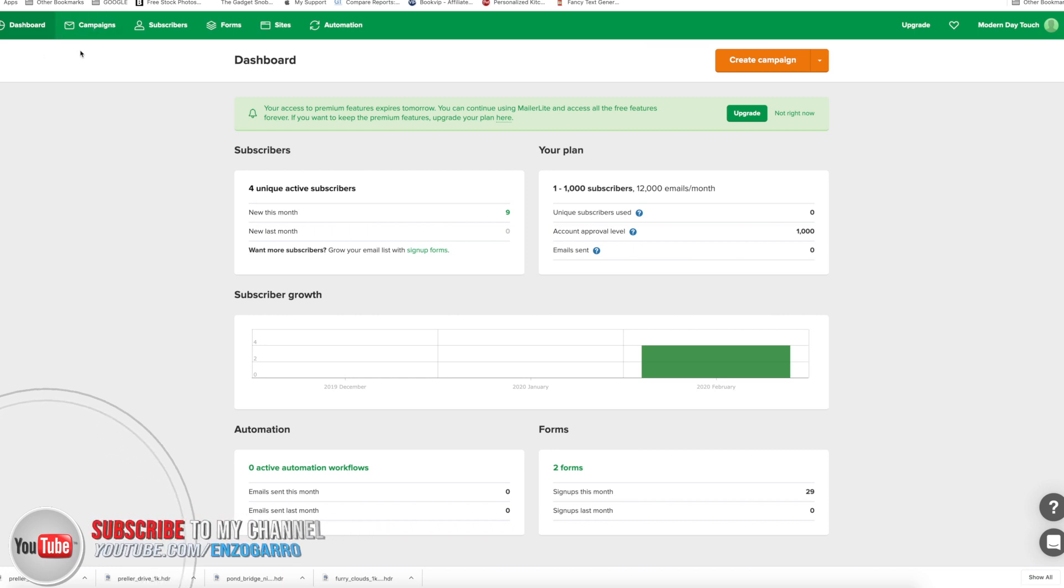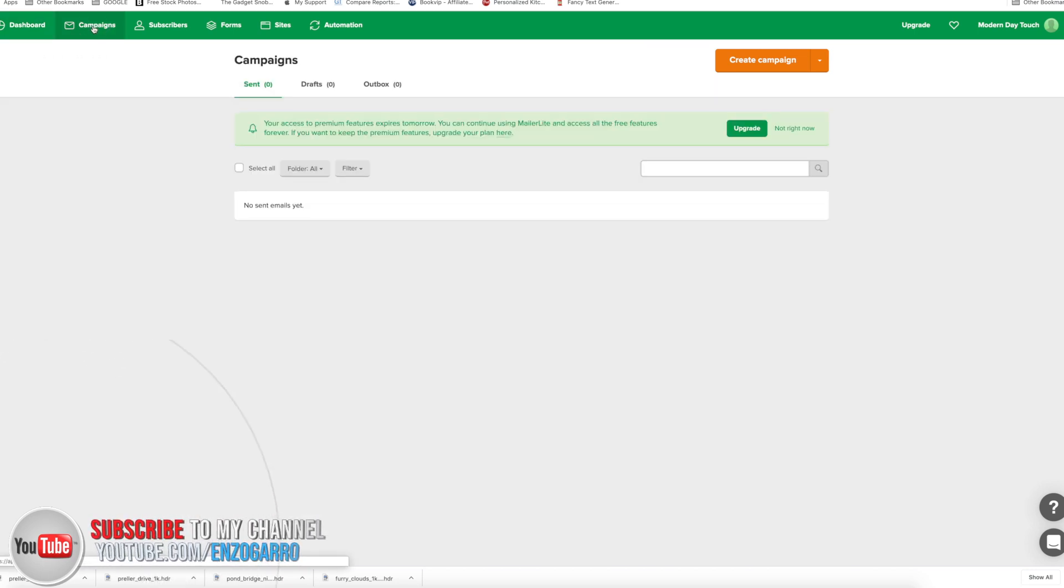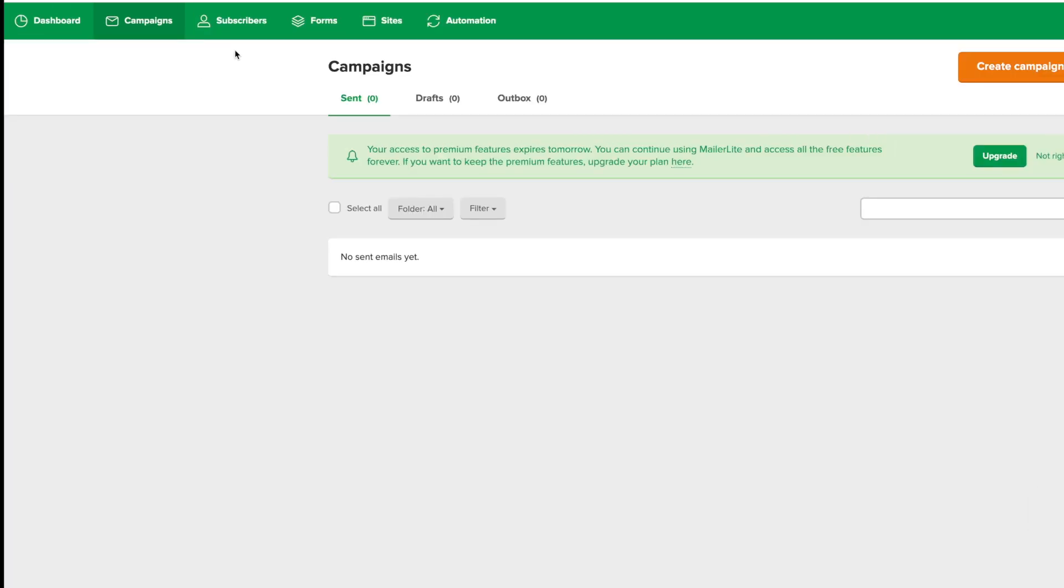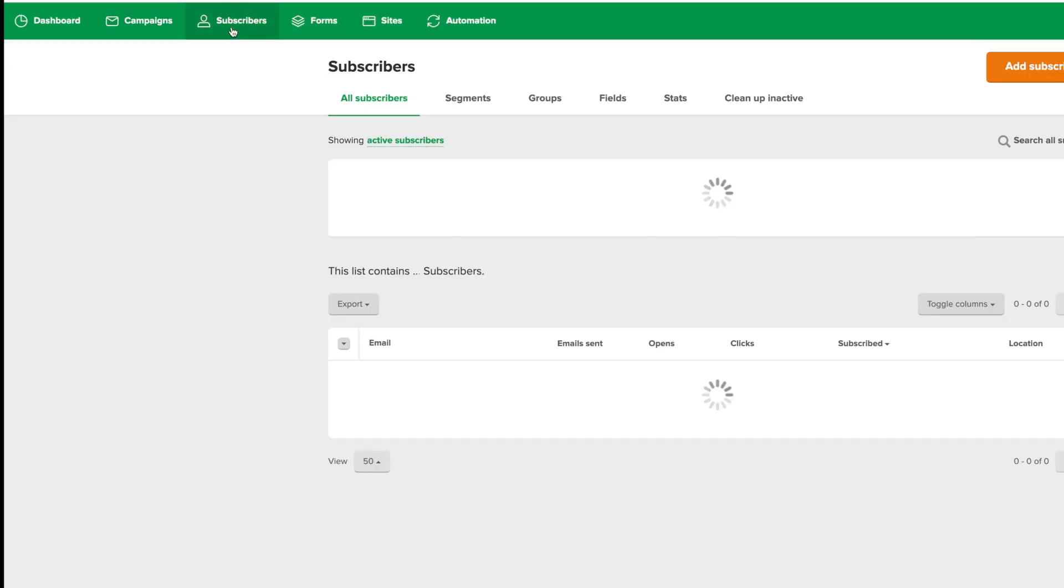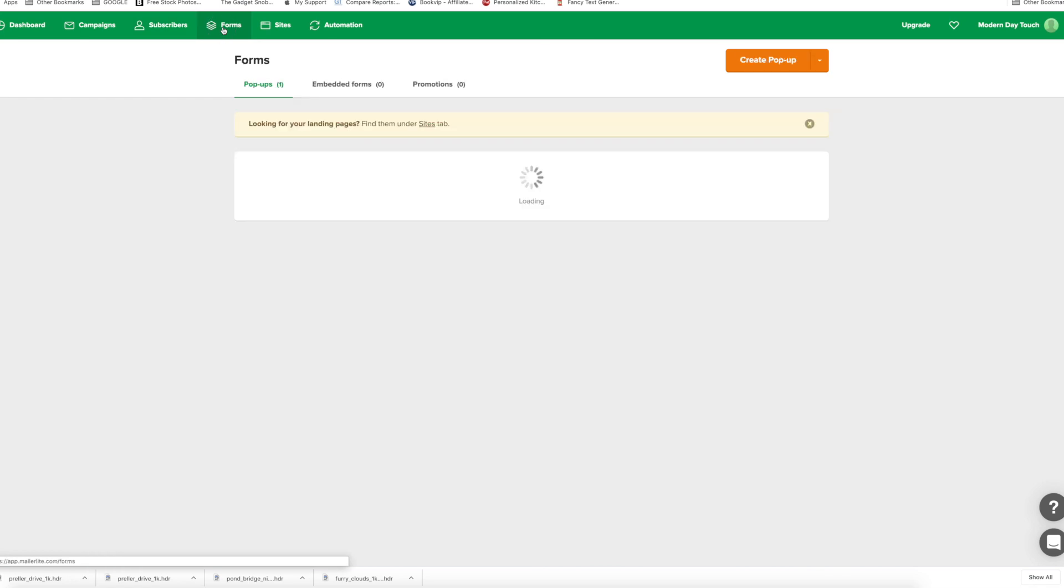If you look at the back end here, you have your campaign section where basically this is where you would run your campaigns. You got your subscriber tab where all your subscribers will be here and you got your forms tab here.